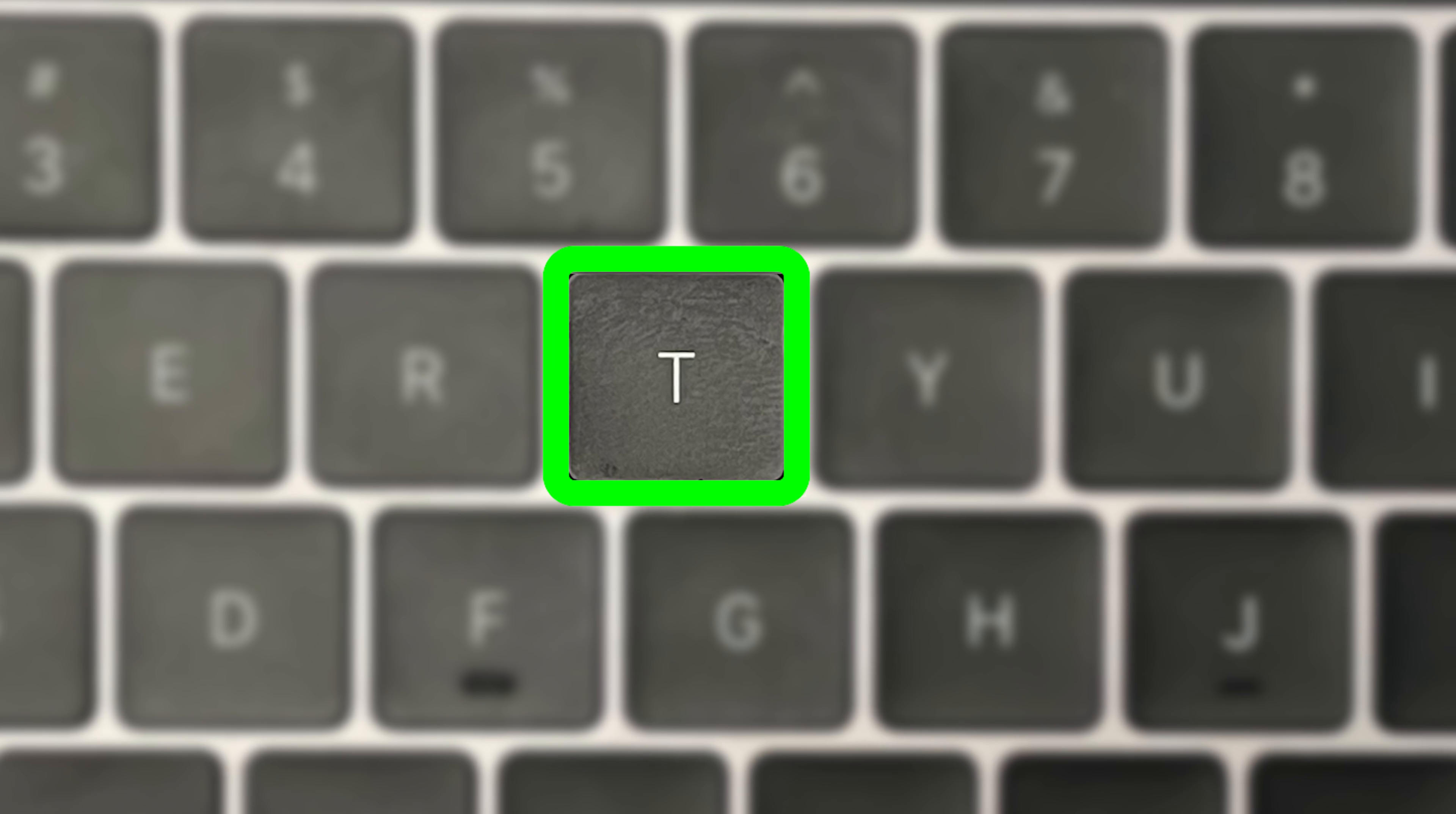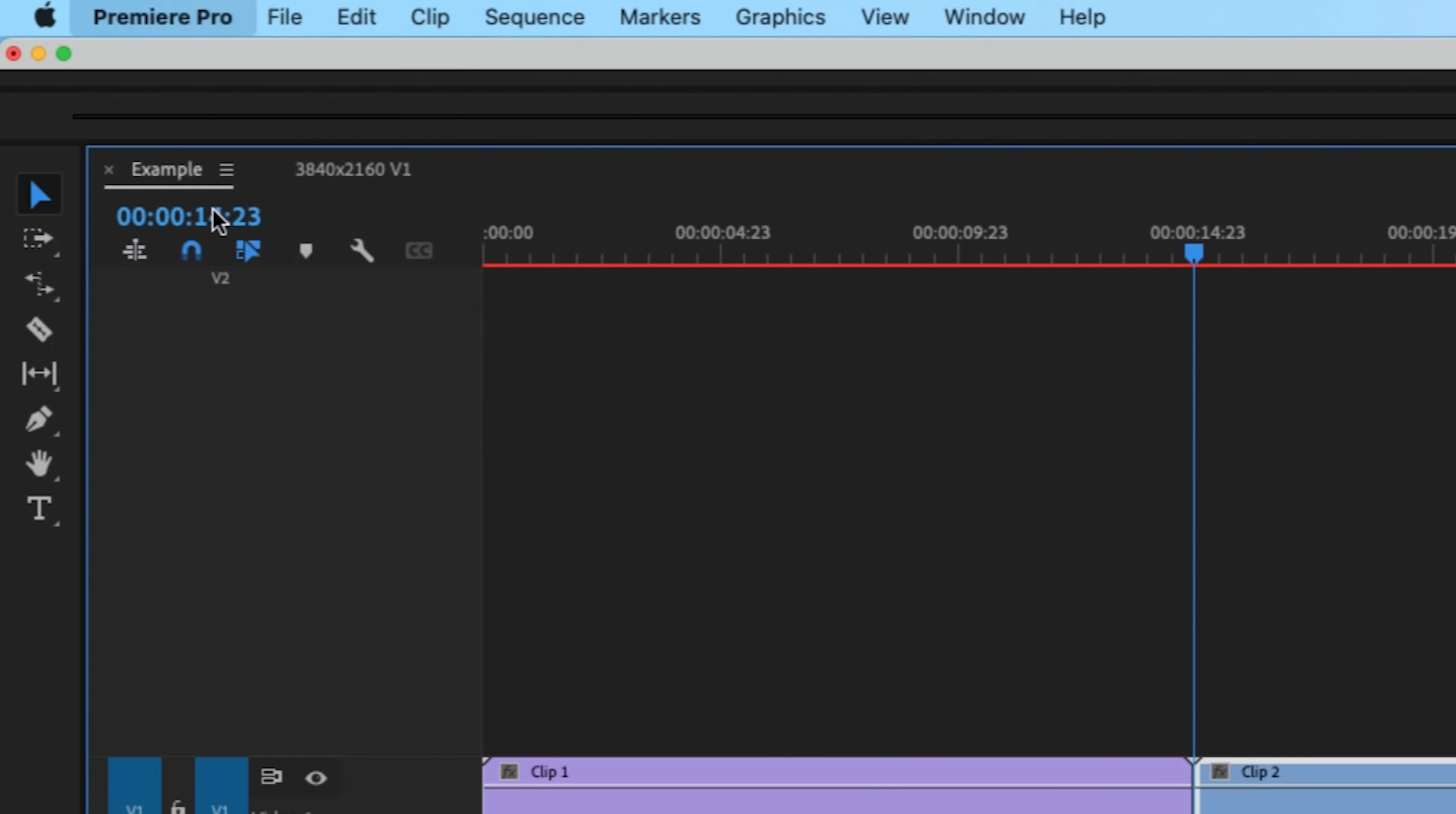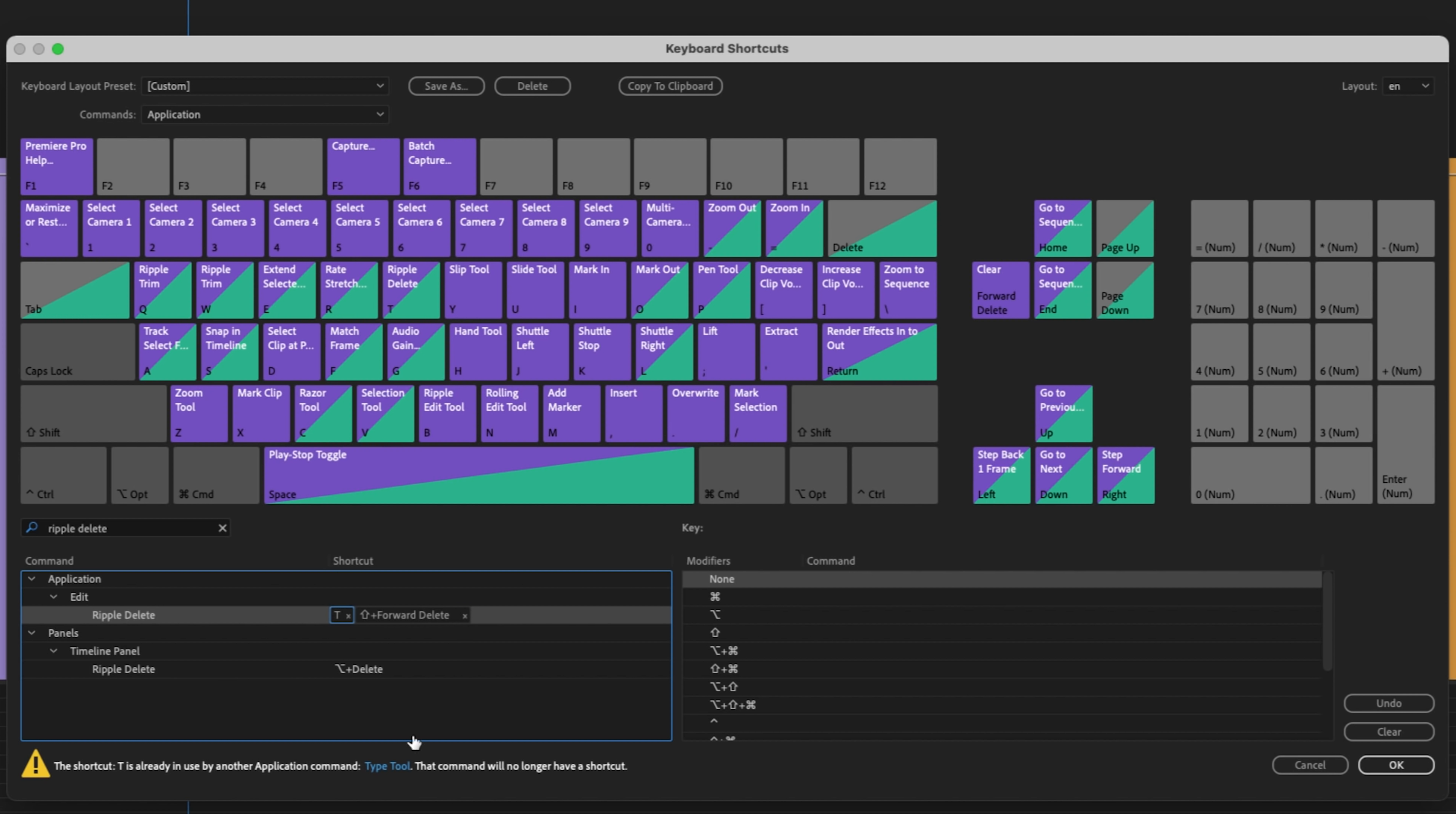For an example of what I was just talking about with ripple delete, instead of moving my hand all over the keyboard, I want to assign that to the letter T. To do that, go up to Premiere Pro, keyboard shortcuts, search for ripple delete, click the command and type the key.